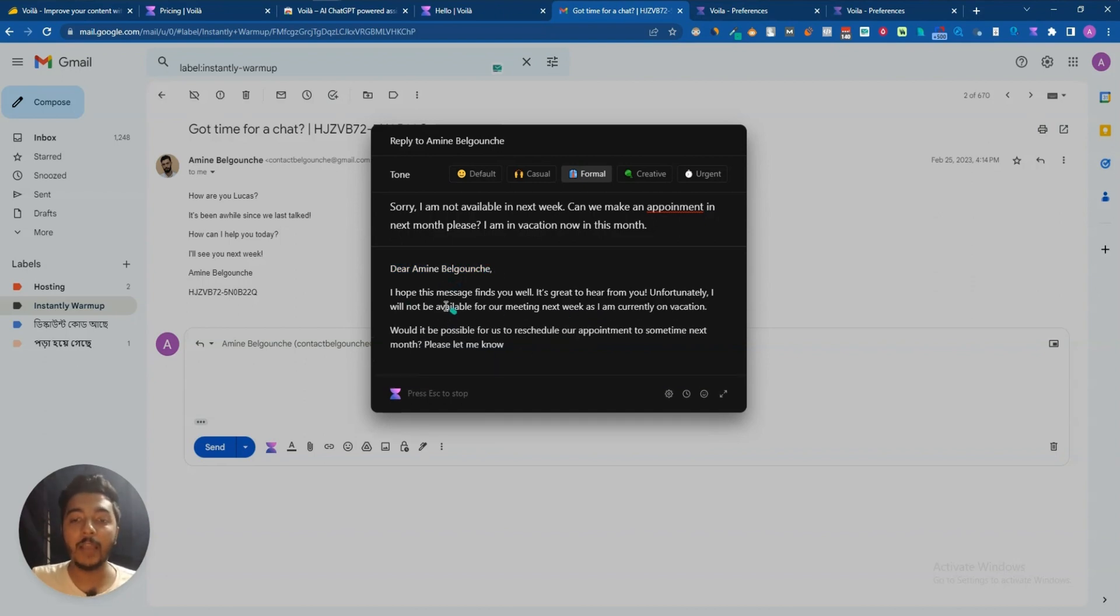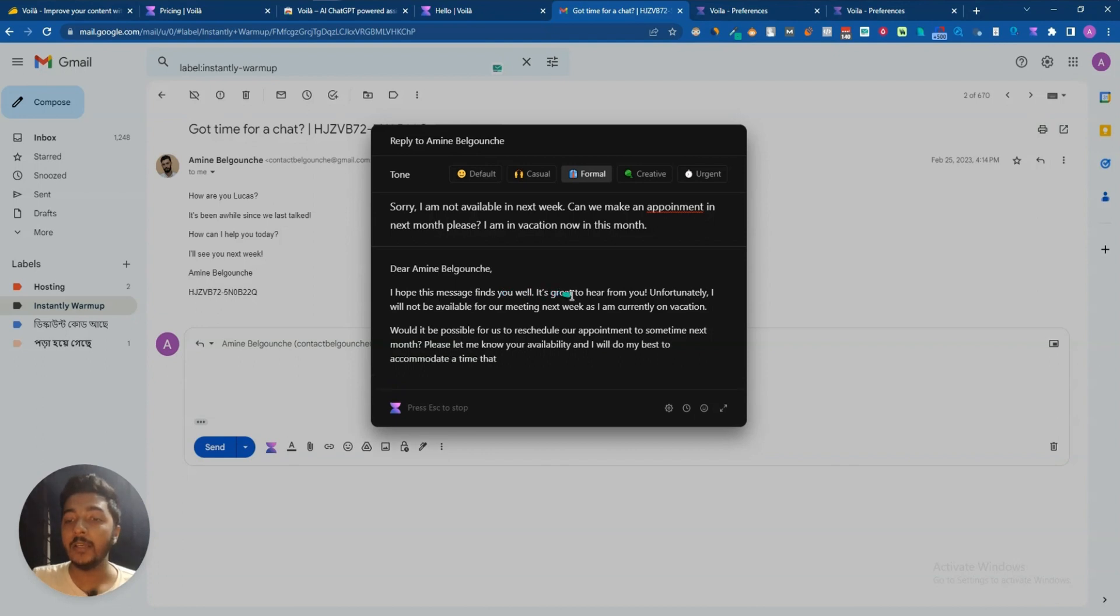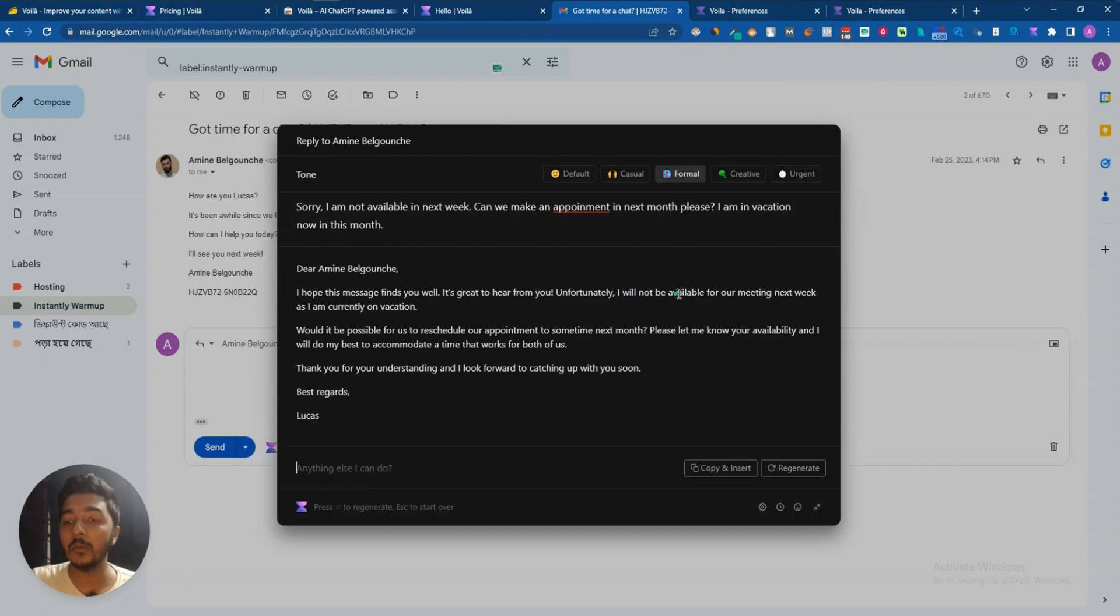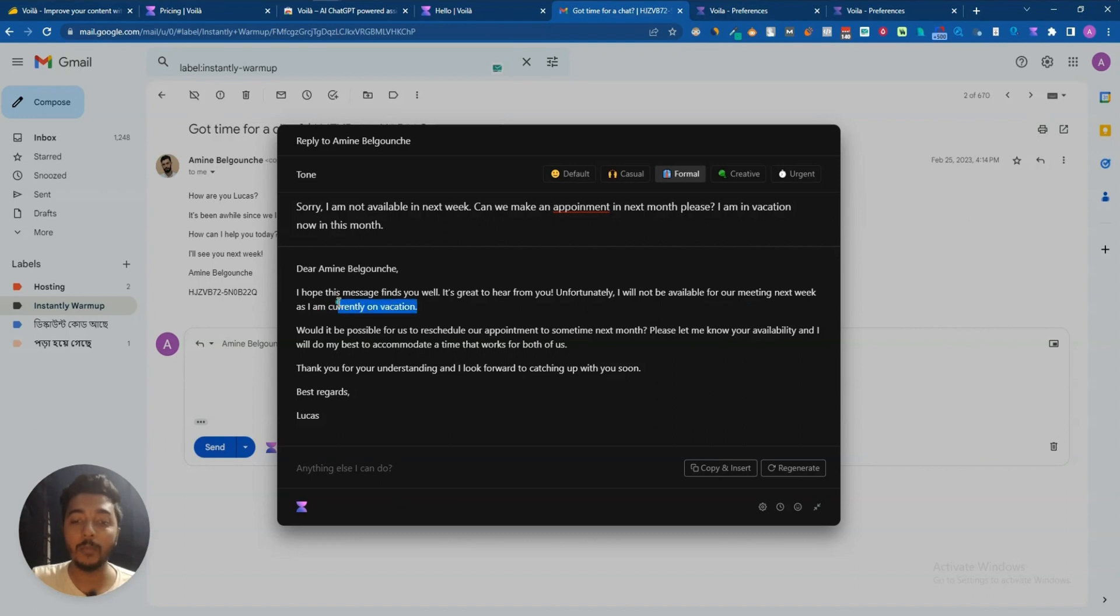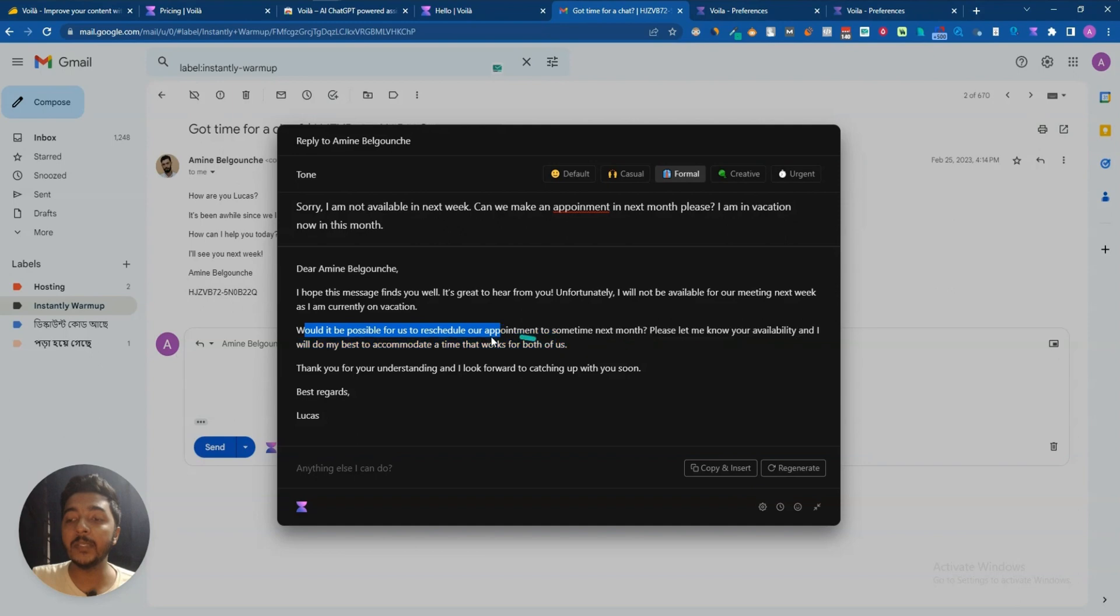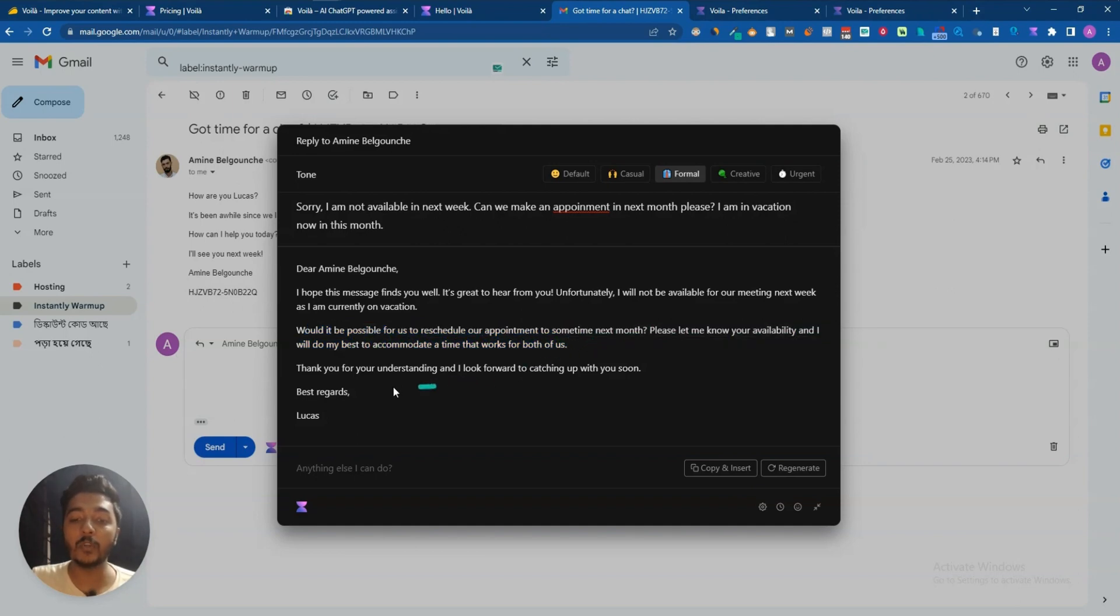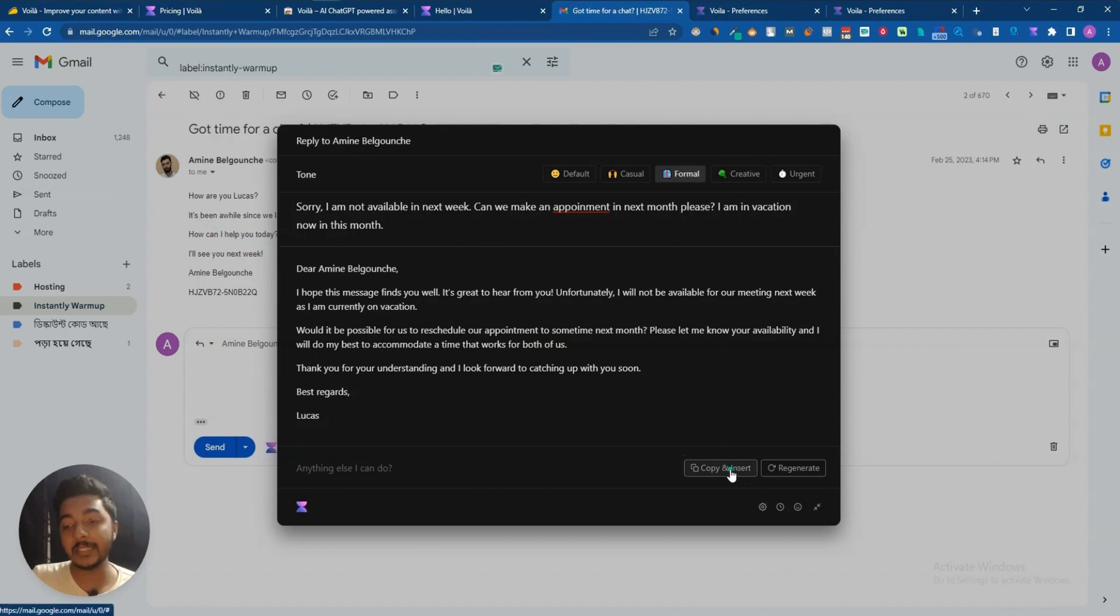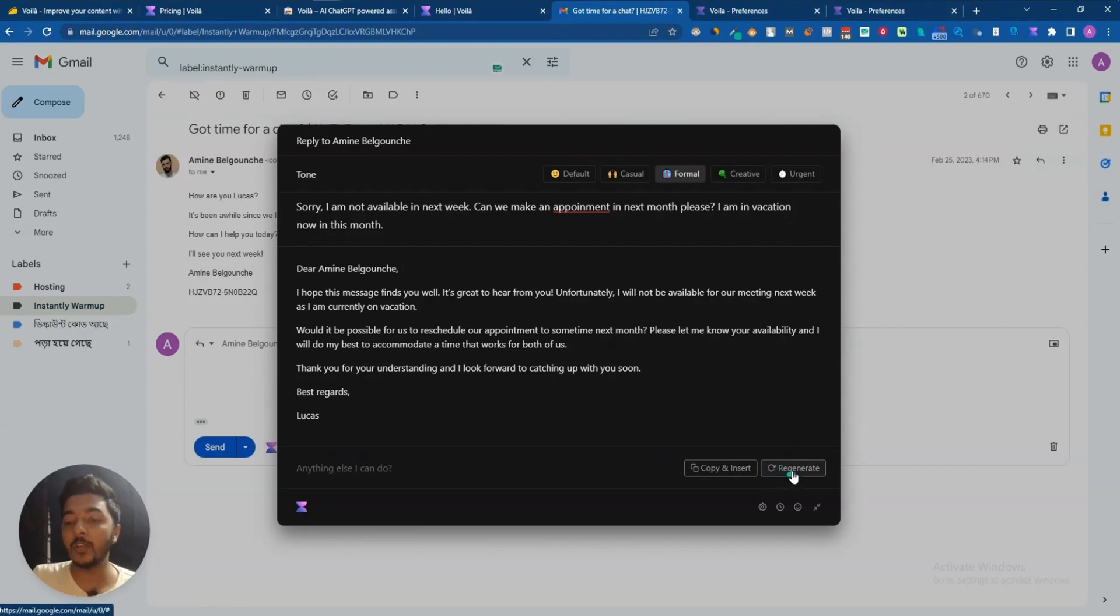See guys, this Voila has been detected this person's name here and then it's writing the email in formal way. 'I hope this message finds you well. It's great to hear from you. Unfortunately I will not be available for our meeting next week as I am currently on vacation. Would it be possible for us to reschedule our appointment to sometime next month? Please let me know your availability and I will do my best to accommodate a time that works for both of us. Thank you for your understanding and I look forward to catching up with you soon.' Then just click on this 'copy and insert.'